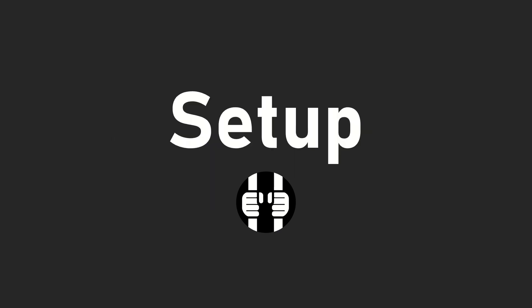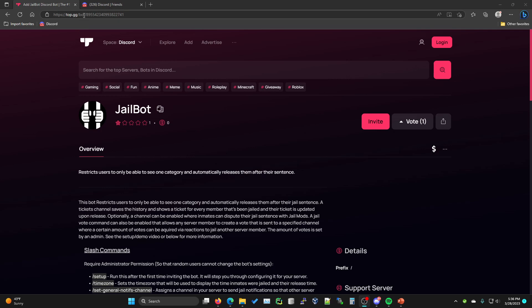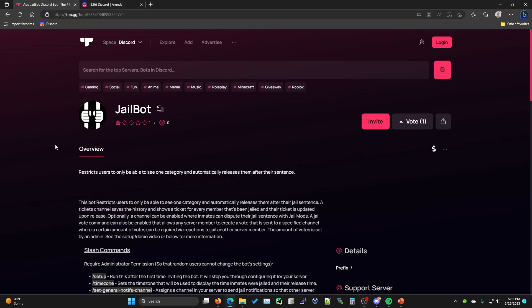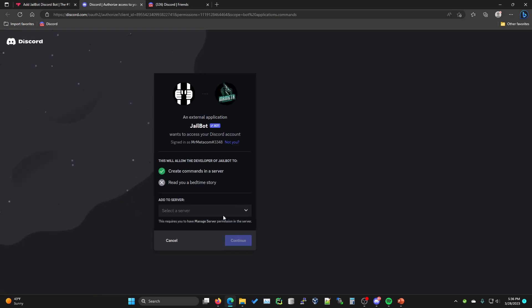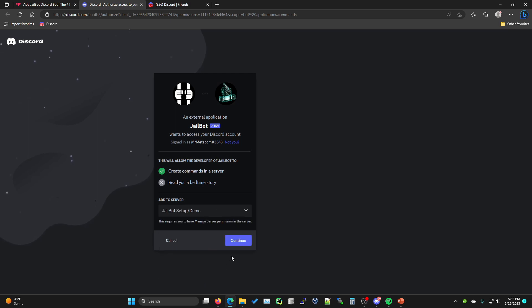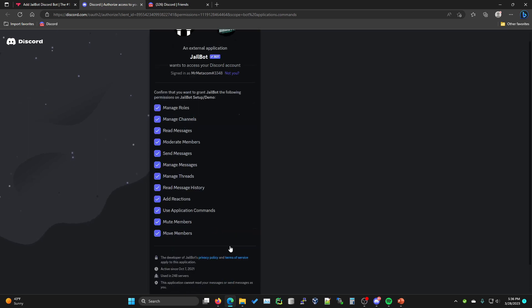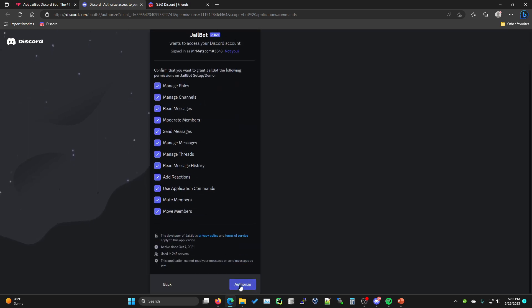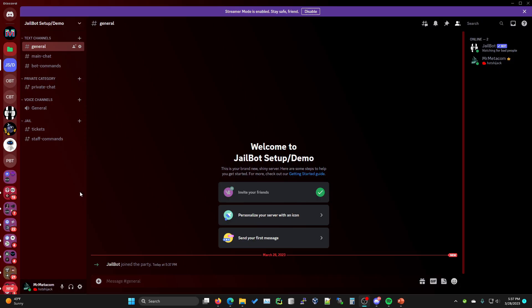We're going to start with the setup first. If you click the top.gg link I have in this video description, you will be directed to this page. The first thing you're going to want to do is click the big invite button and invite it to your server. Select your server, hit continue, and then authorize.